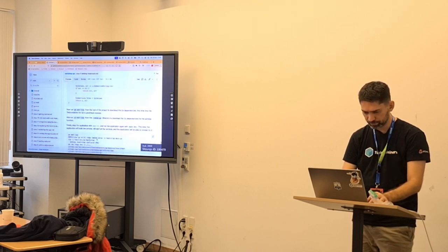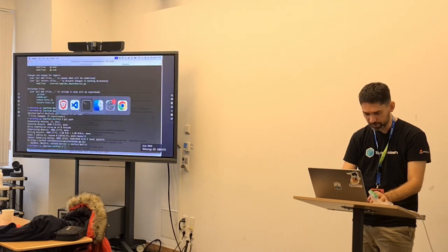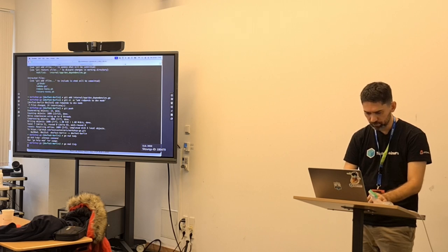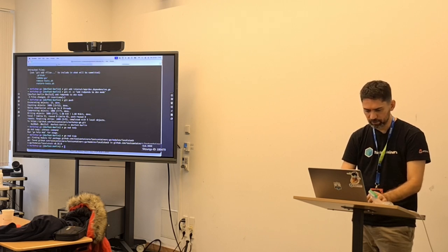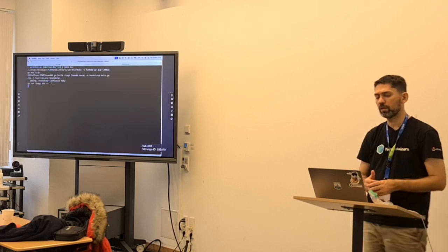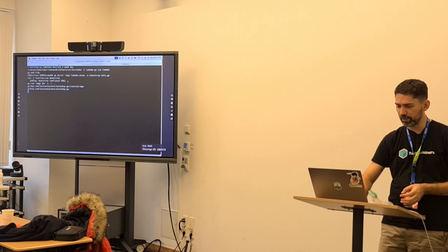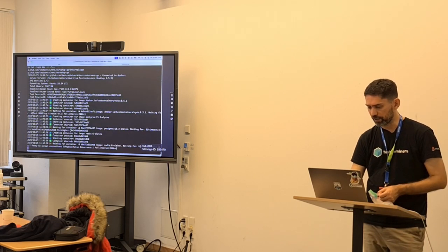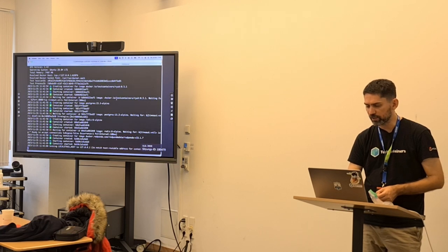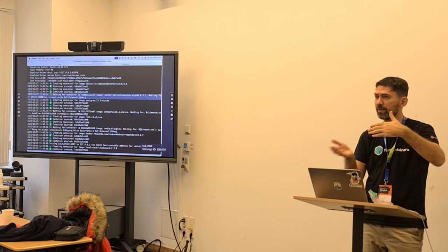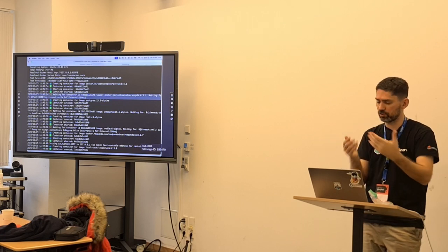We run 'go mod tidy'. LocalStack is there. We stop the previous run and run 'make dev'. It's building the Lambda and zipping it, then starting the containers.